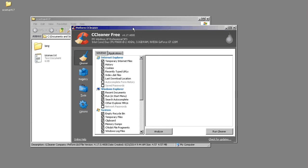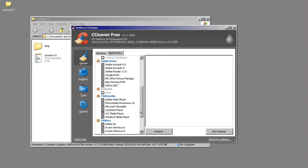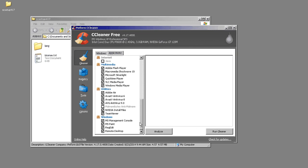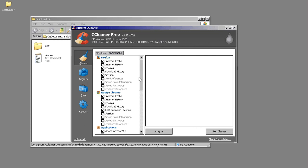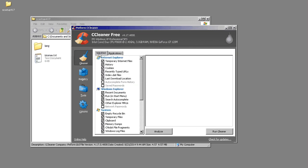When CCleaner loads, you'll be set to the Cleaner tab. You'll have Windows that will show you all the things that it can do and then Applications. I always leave everything checked just because it goes through and does a nice cleaning of everything.